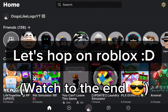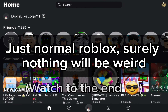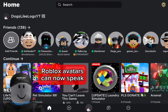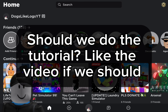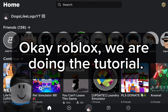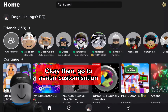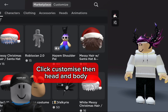Let's hop on Roblox — just normal Roblox, surely nothing will be weird. Hi there, it's Roblox here. There has been a new update: Roblox avatars can now speak. Would you like a tutorial? Like the video if we should do it. Okay Roblox, we are doing the tutorial. Okay then, go to avatar customization, click customize.